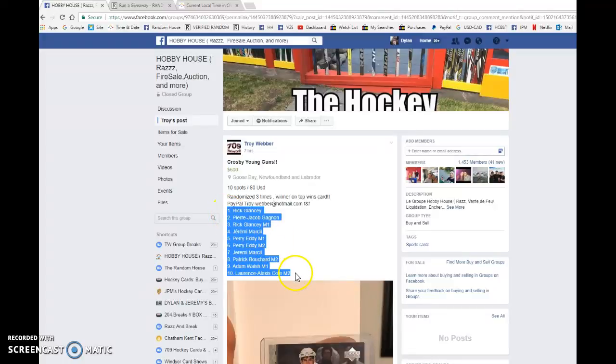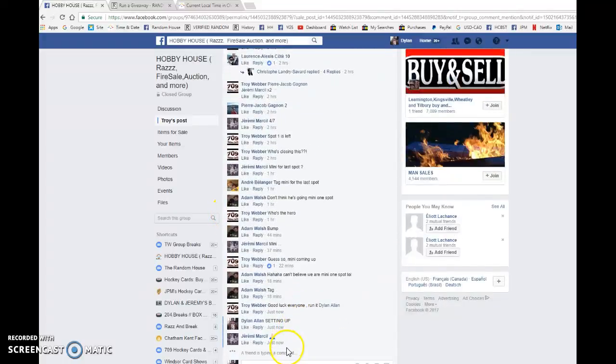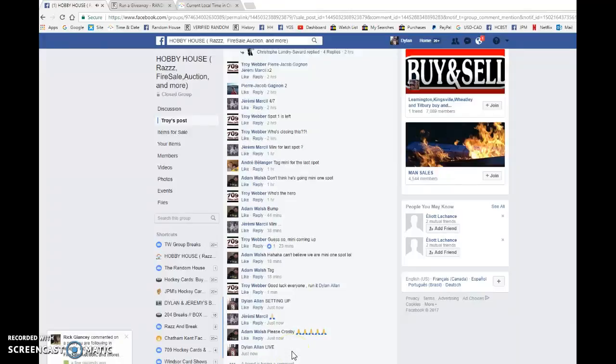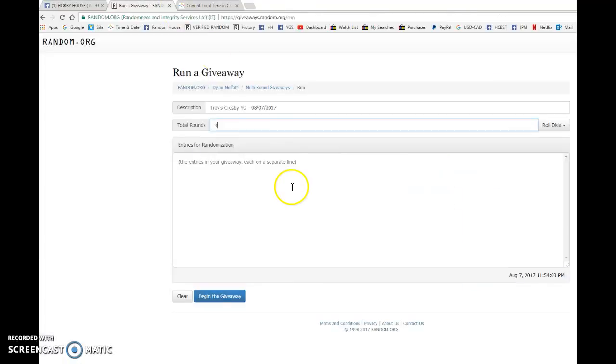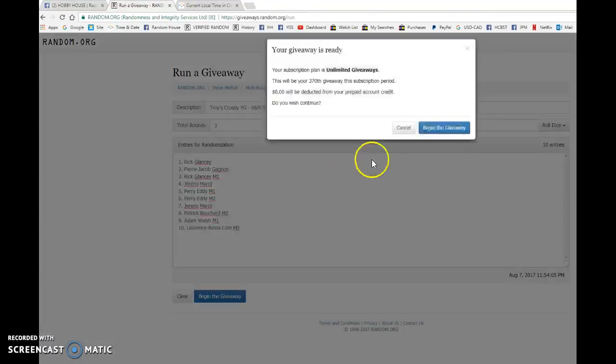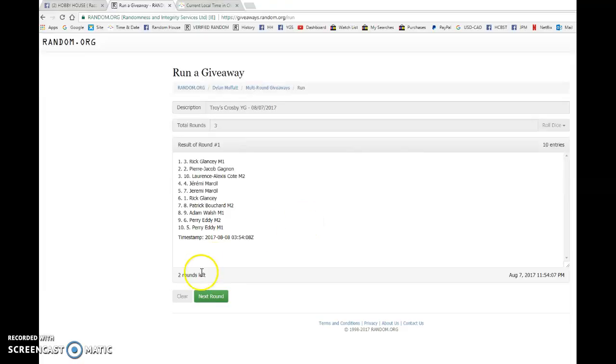What is up guys? Dylan here. Today we have Troy's Razz for a Sidney Crosby Young Gun. Doing this one three times. Name on top wins. Rick and Lawrence with the bookends, everyone in between.